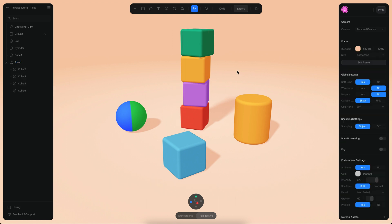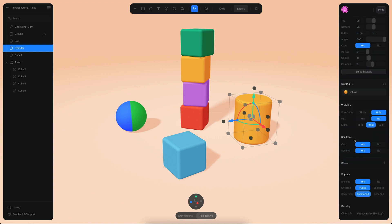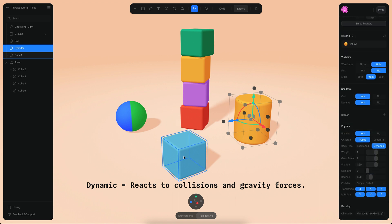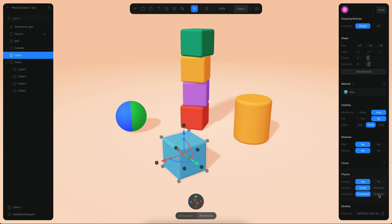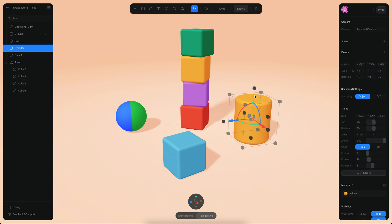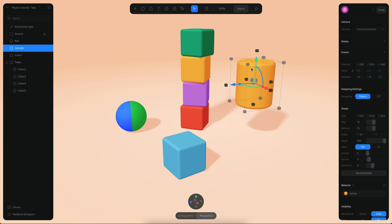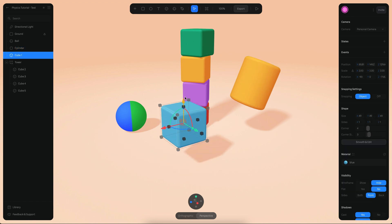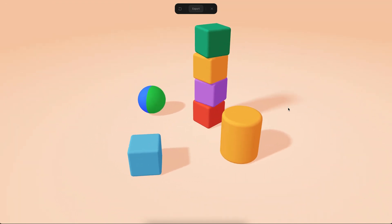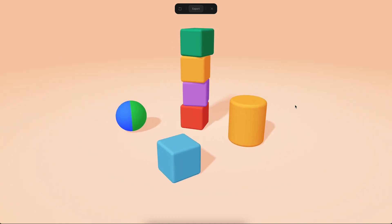We need to enable a different state called 'dynamic'. I'll go to several objects and enable dynamic on each of them, then move them to the top a bit. Now because they can receive gravity, when I go to play mode you will see how they fall.